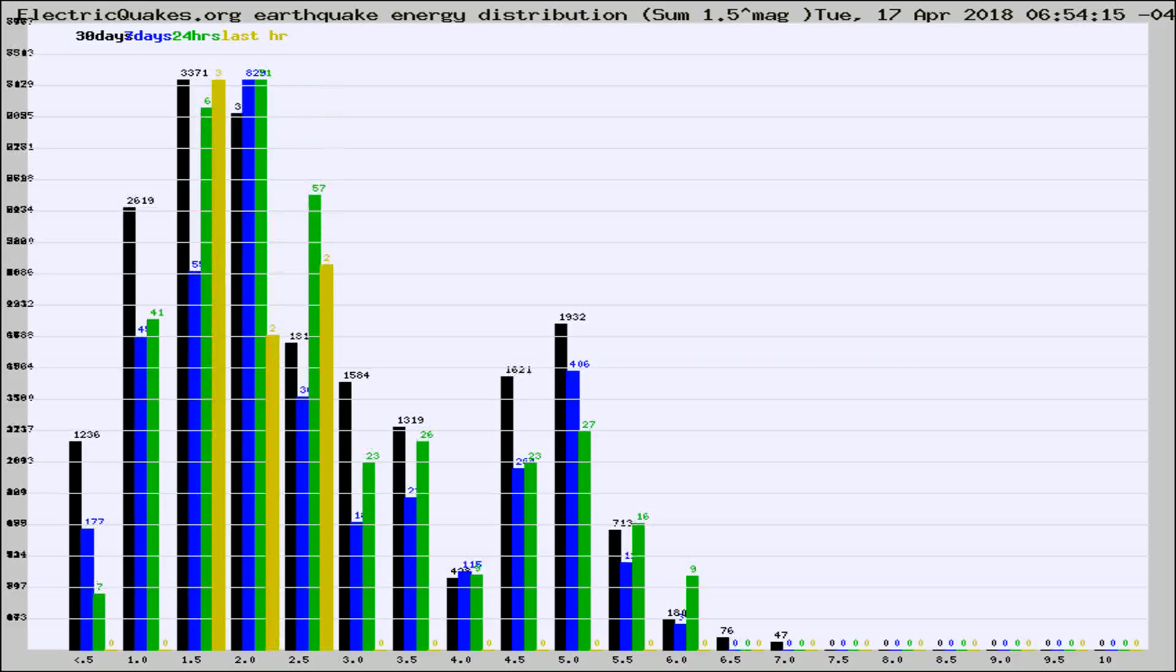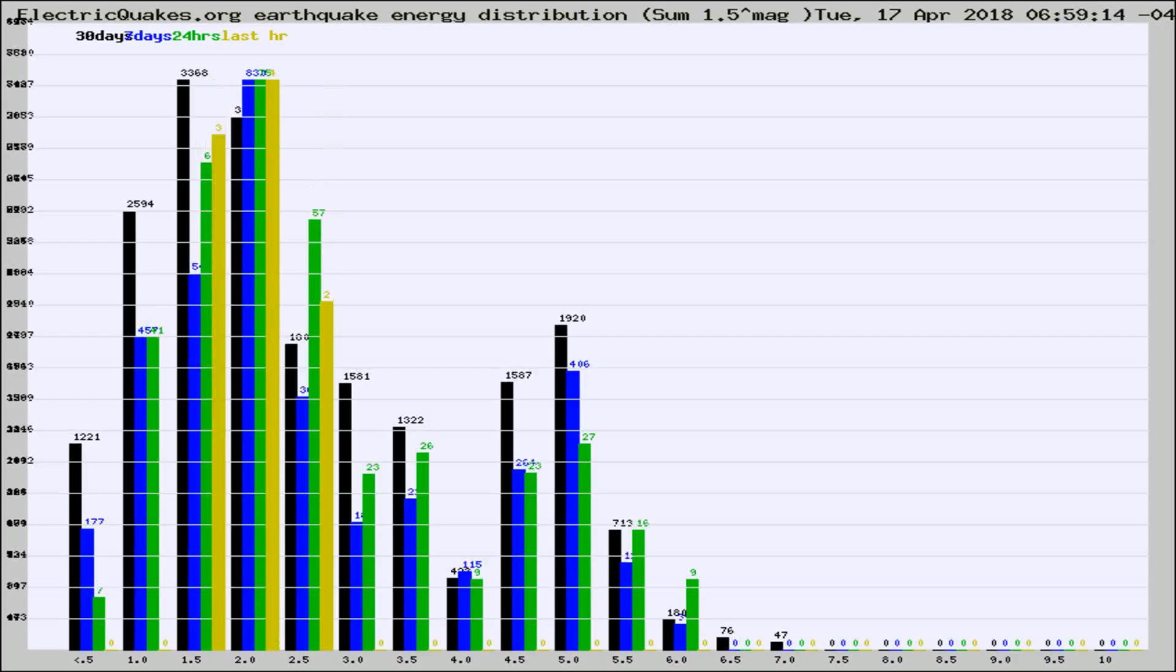Different colored columns are for 30 days, 7 days, 24 hours, and the last hour.